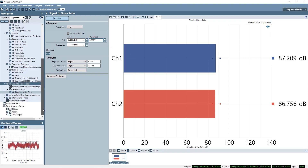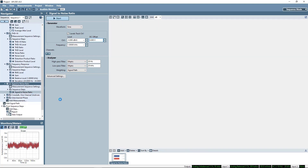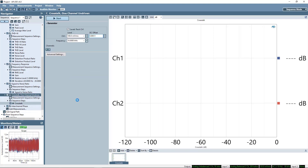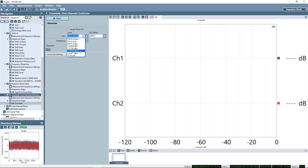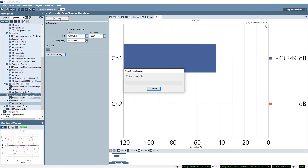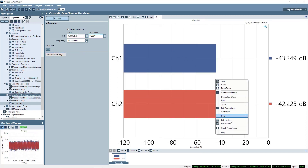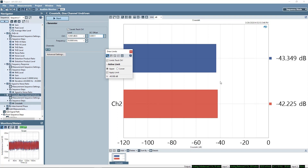Next up is the crosstalk measurement. Crosstalk is the amount of signal leakage between audio channels — in other words, how much of the signal input to channel 1 of the DUT is output on channel 2 of the DUT. I'll add limits here as well.